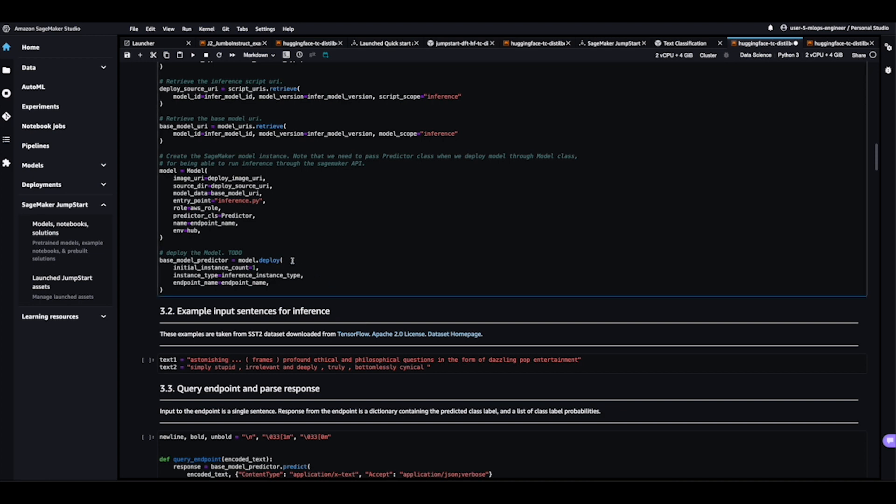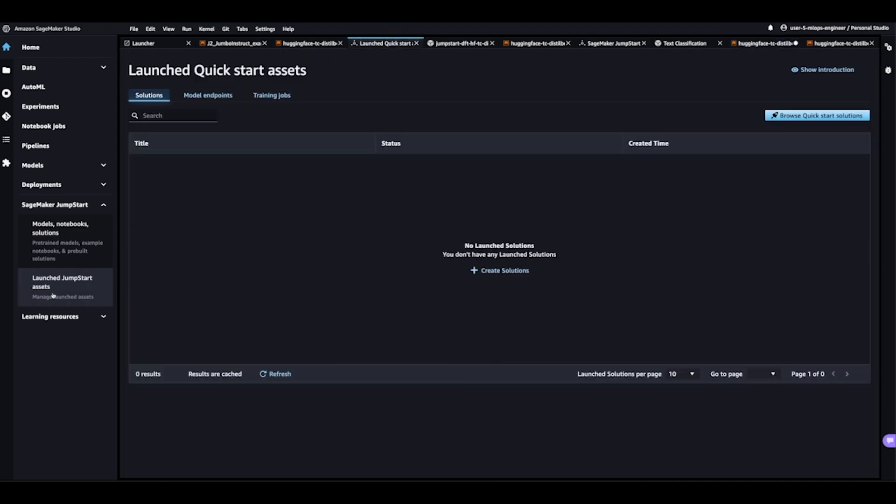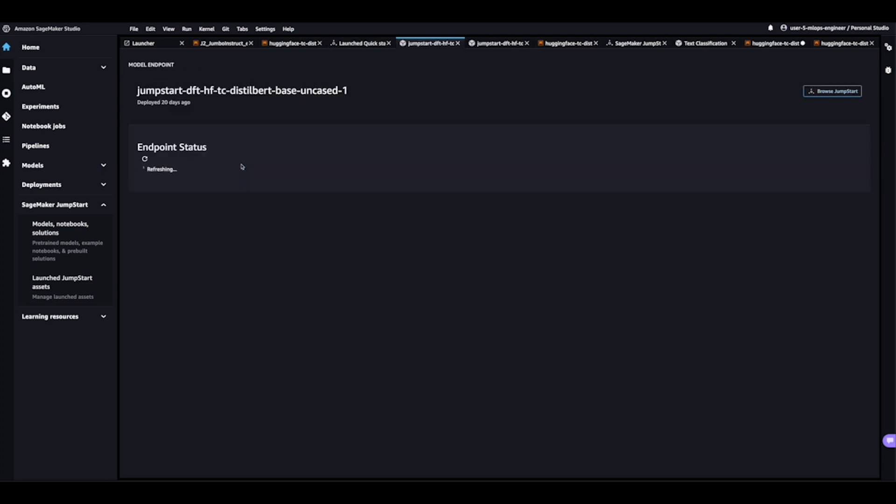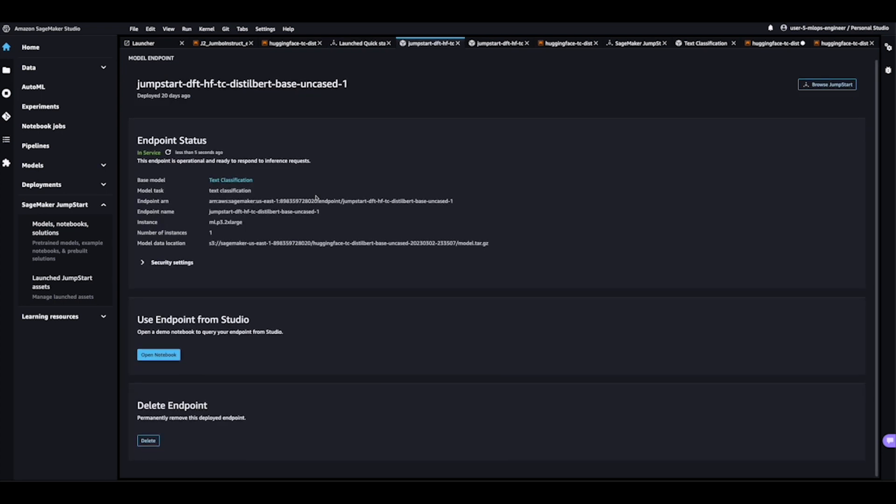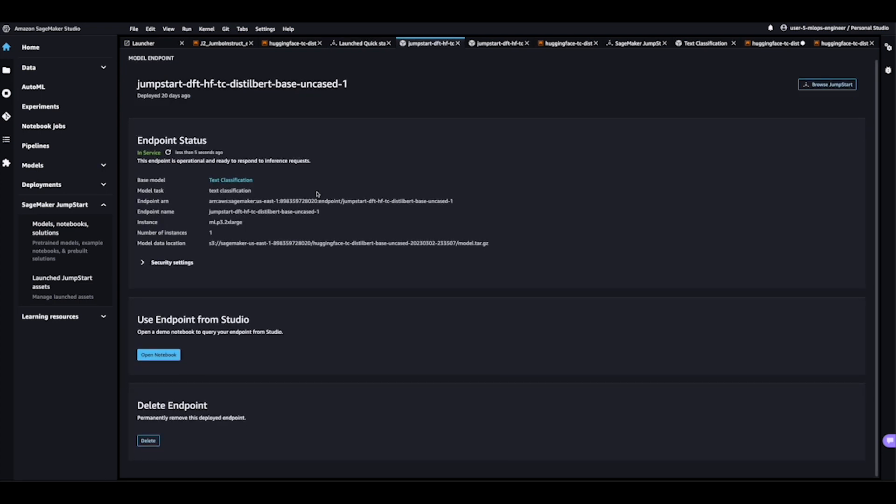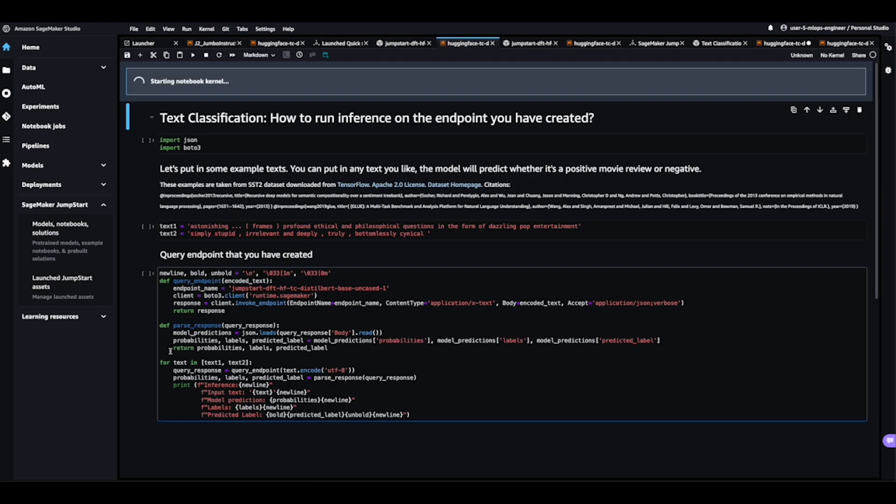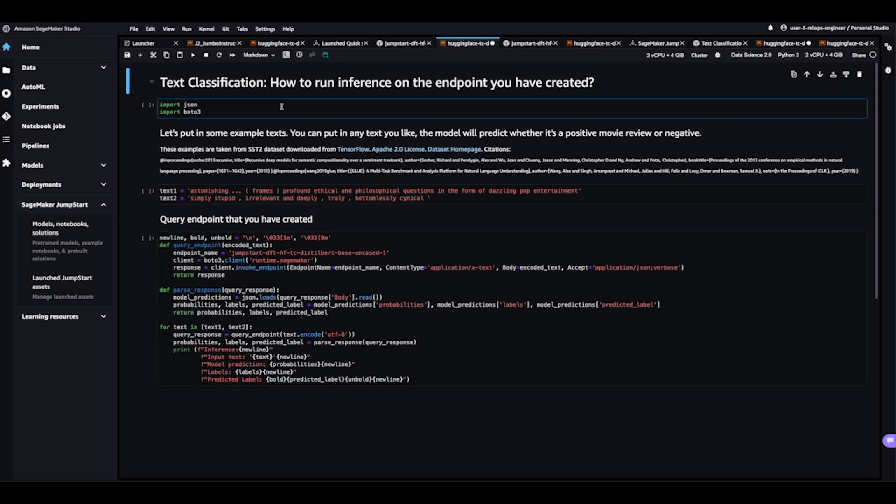So again, I'm not going to run this code because I've already gone ahead and deployed this model. So on the left-hand side over here, we see Launched Quick Start Assets. And I'm going to go ahead and click in on model endpoints here. And here we see I have two endpoints launched using BERT. So let's go ahead and click in on this top one. And we see I'm now presented with a bunch of information pertaining to the endpoint that I launched with my jumpstart. All right, let's go ahead and click in on Open Notebook here. And I'm now presented with an environment where I can actually go ahead and make requests over to this endpoint.